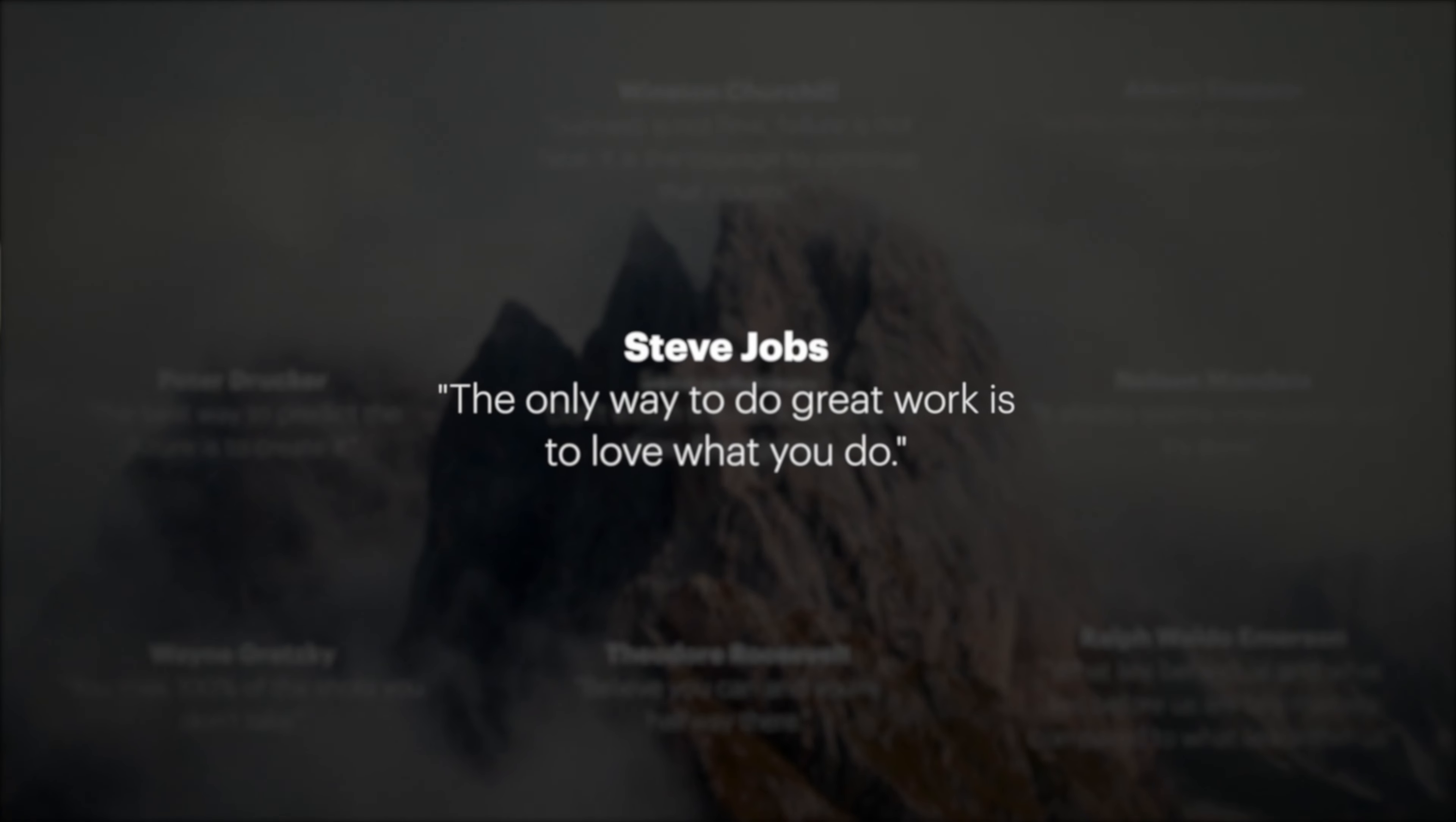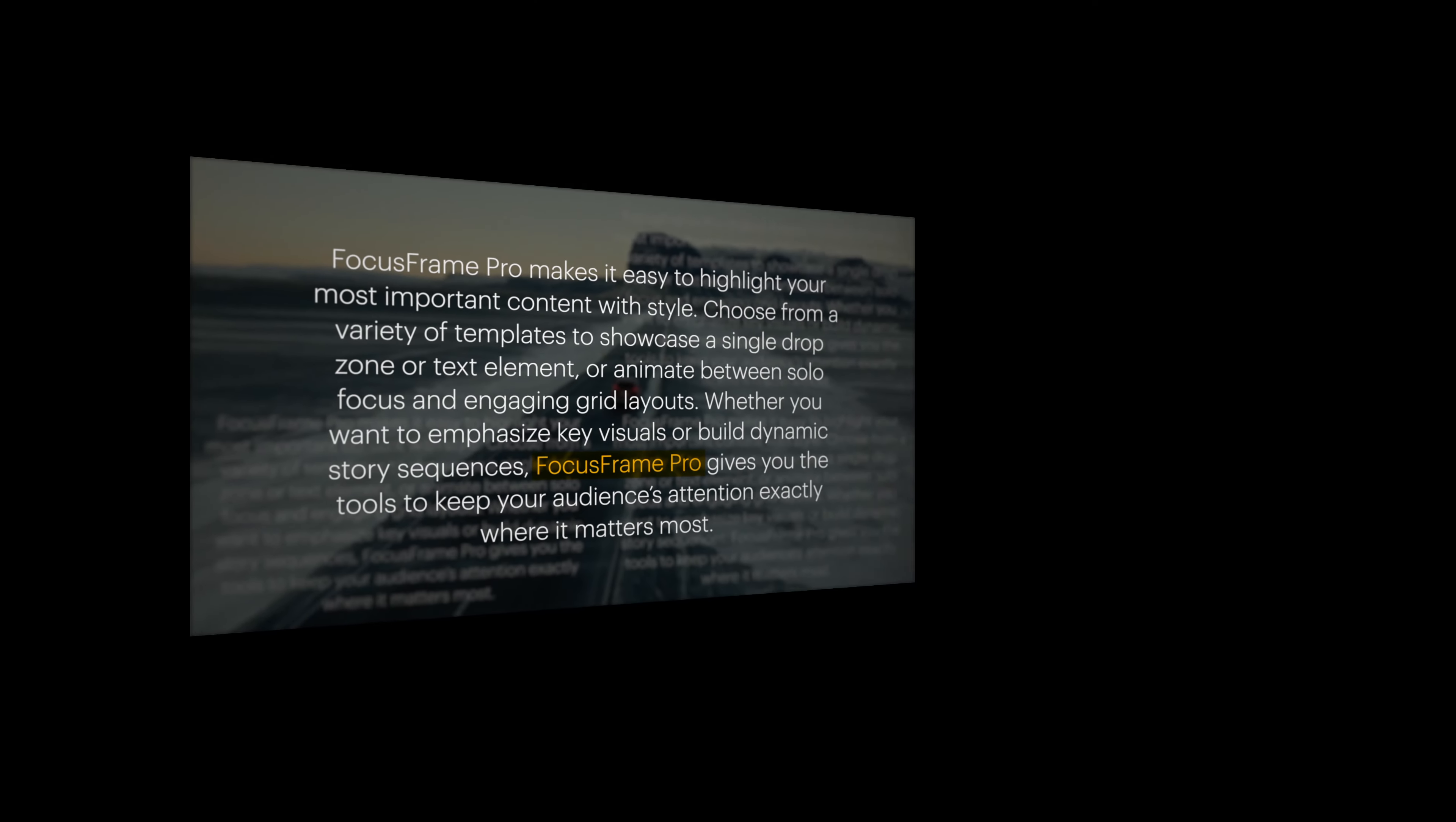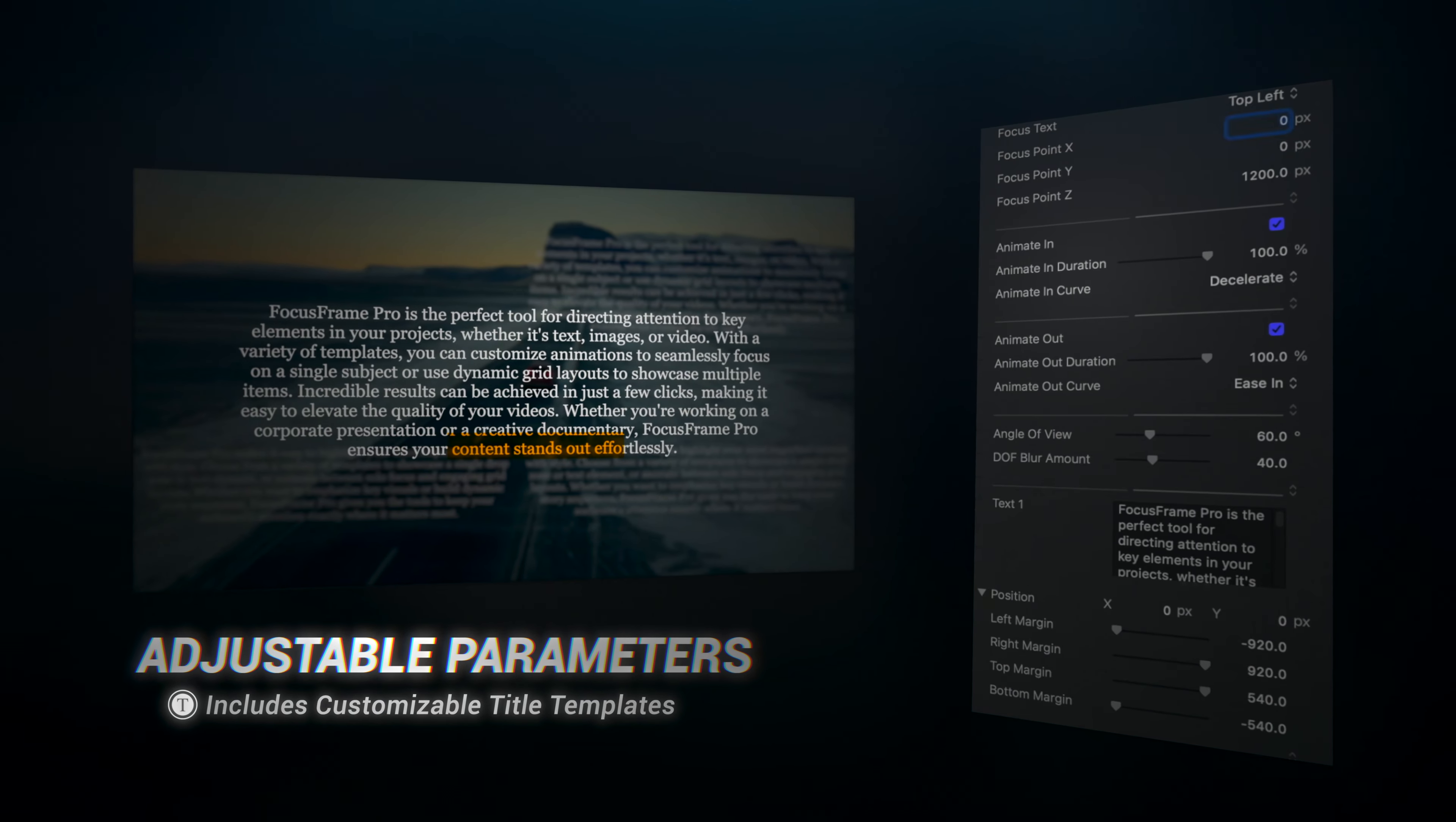Achieve professional effects in mere moments. Just drag and drop a template onto your clip. Each template contains a unique set of controls designed for you to get the most out of every tool.